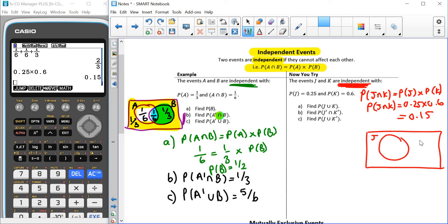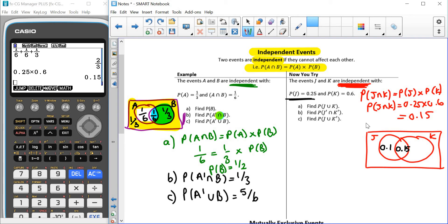We can draw ourselves a Venn diagram. If that is my circle for J and this is my circle for K, I can fill in the information I know. J and K — the overlap — is 0.15. P(J) is 0.25, so the entire circle for J adds up to 0.25; 0.15 is already in the middle, so we have 0.10 left over in J. For P(K) = 0.6, with 0.15 already in the overlap, that leaves 0.45 in K. Everything inside the rectangle adds up to one: 0.15 + 0.45 + 0.10 = 0.70, so we have 0.30 outside our two circles.